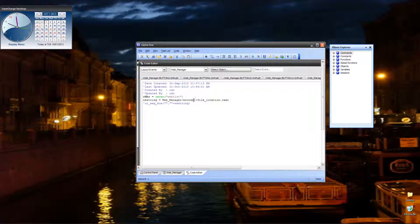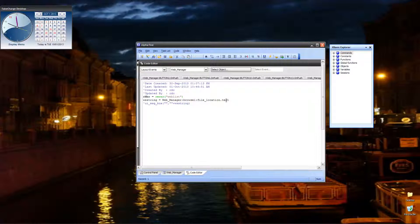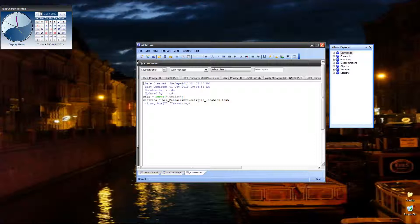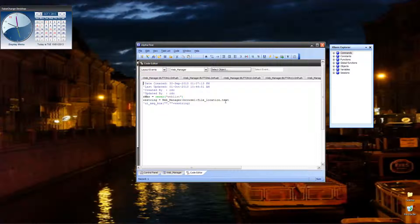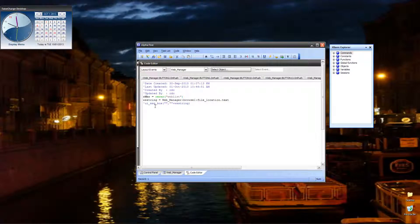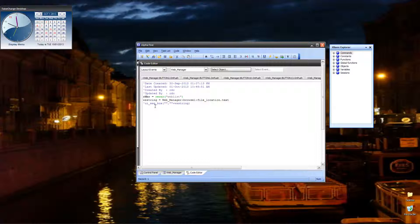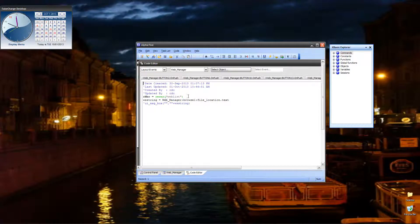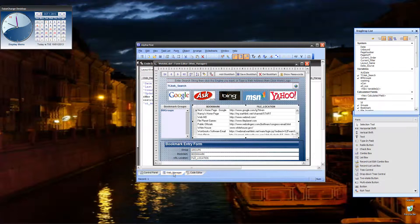Notice also in here that we set wsString to equal our Browse1FileLocation.Text. That's an easy way to pass values to and from variables. The object's on the form. It has a text value or a text property. So you just assign that to your variable. Then you can use that variable any way you want, as a branching or to assign values, as a lookup, anything that you need to do with it.